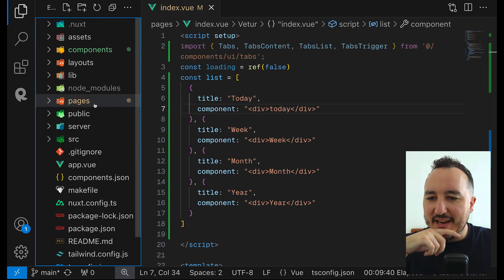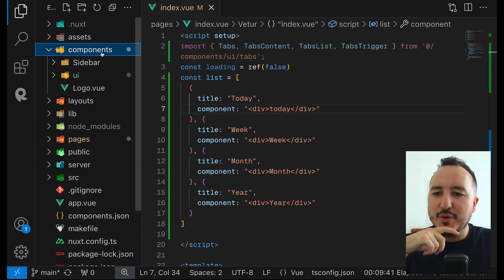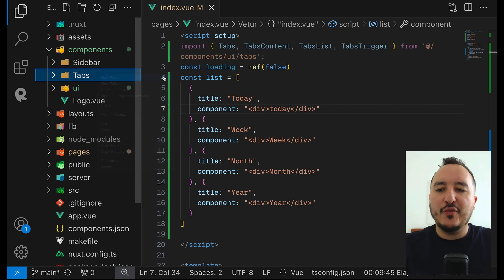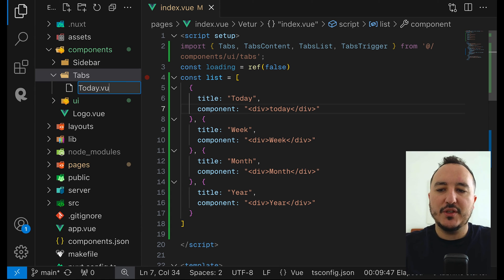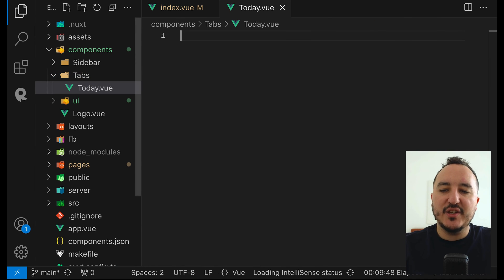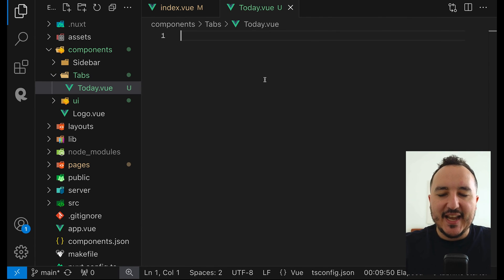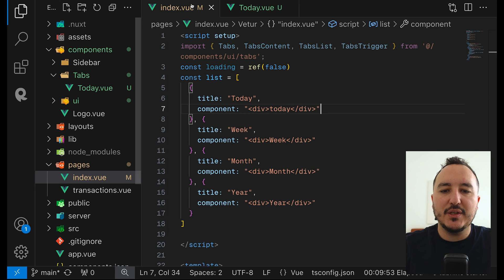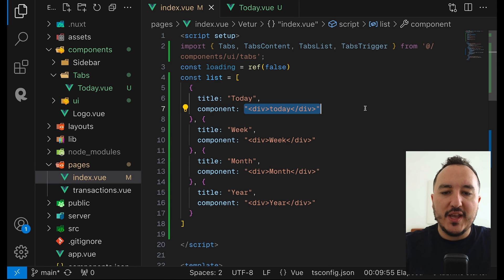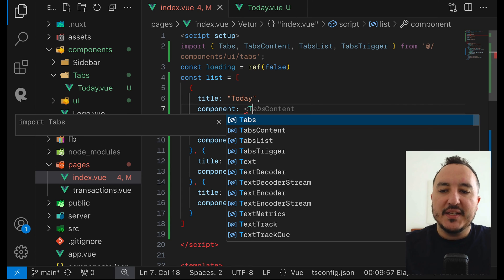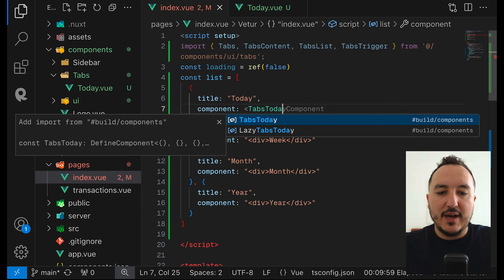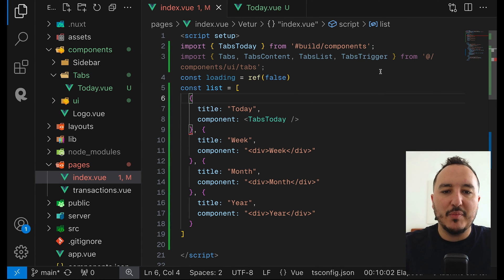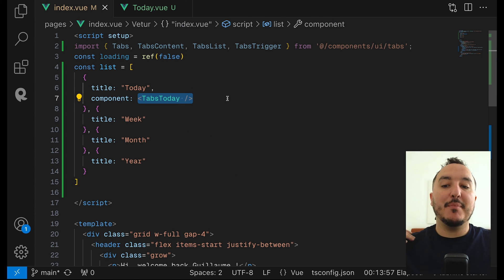Now let's create these components. I'm going to go to the components folder and create a new folder called 'tabs'. The first component I'm going to create is 'today.vue'. I'll type v-comp and say 'hello today'. If I go here and type tabs today, I should have my tabs today component.